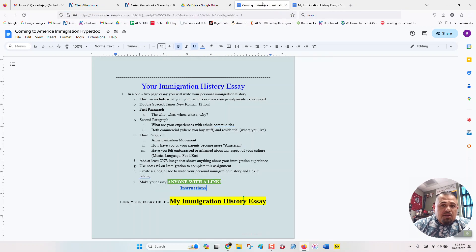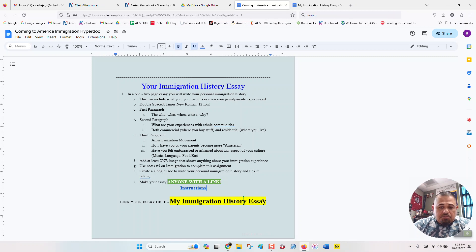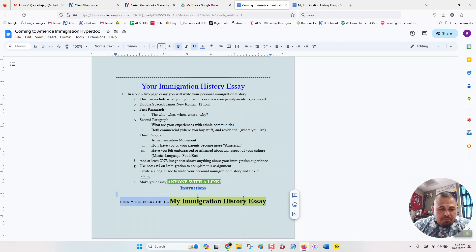Then you're going to go back to the HyperDoc, and see it tells you link your essay here. So this yellow box right here, the My History essay, is where you're going to link it. It's super simple. You're just going to highlight my Immigration History essay.